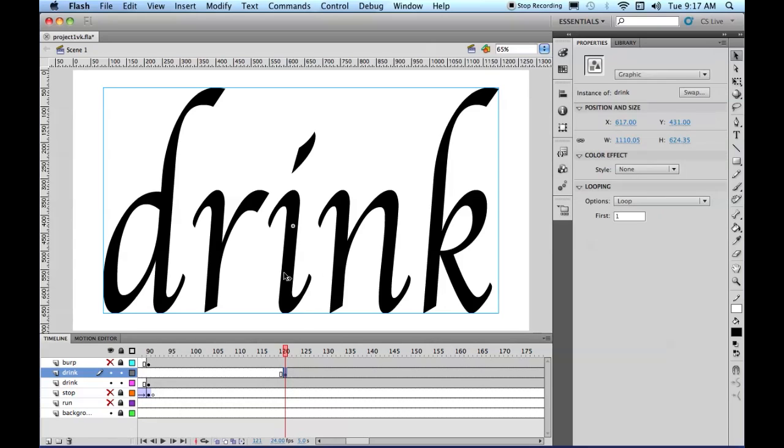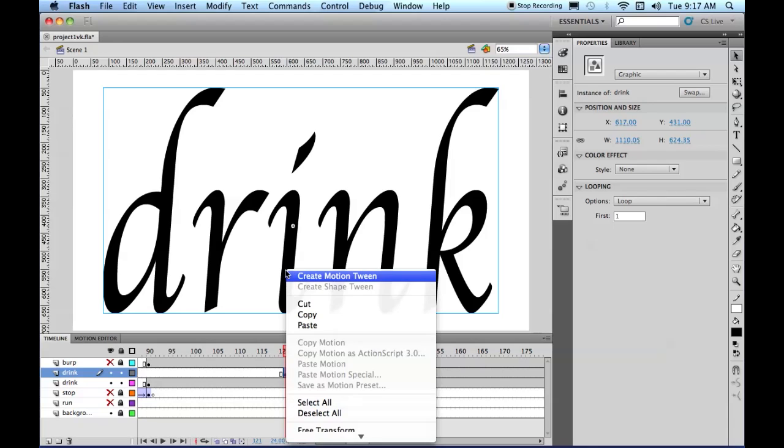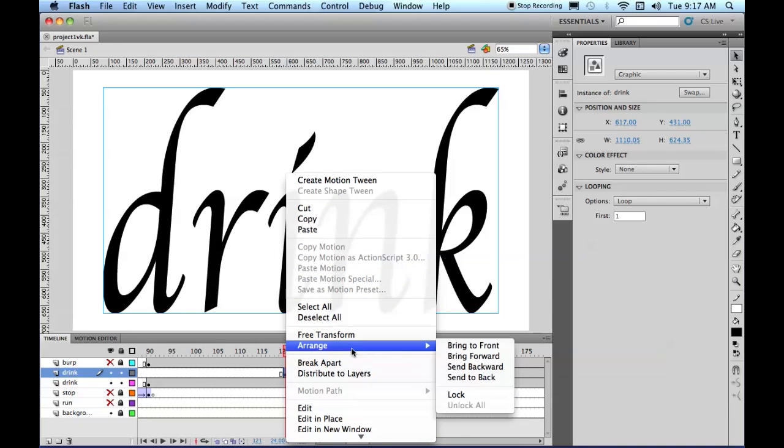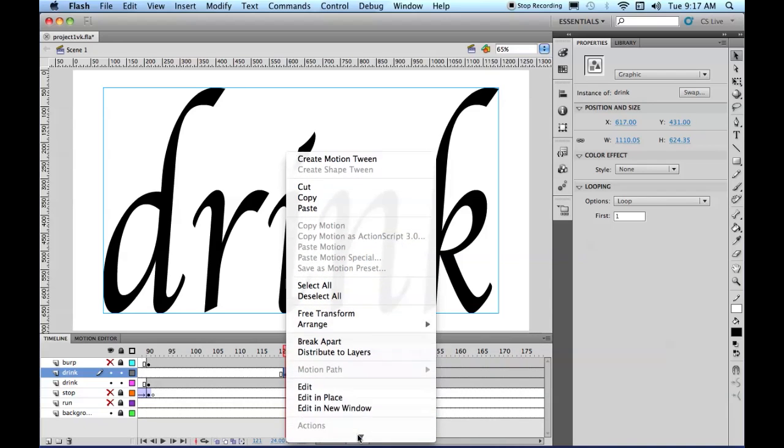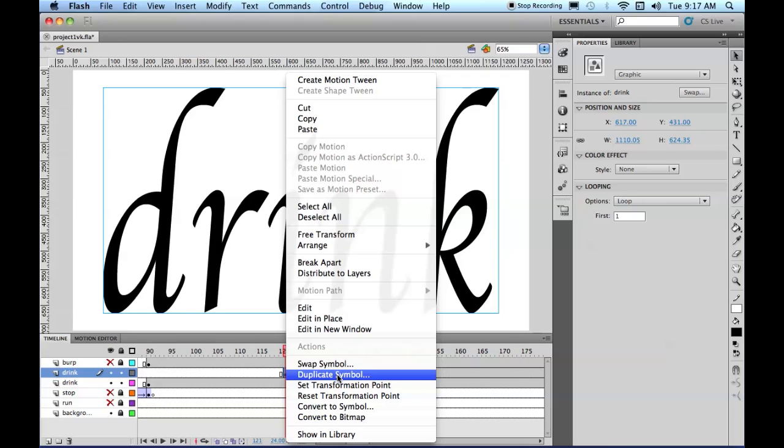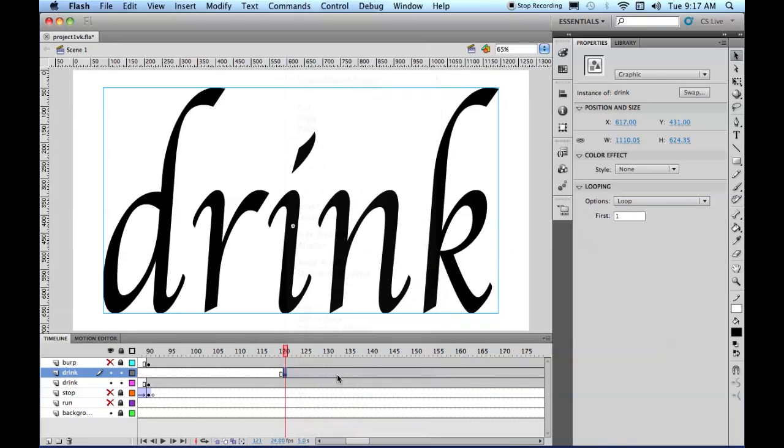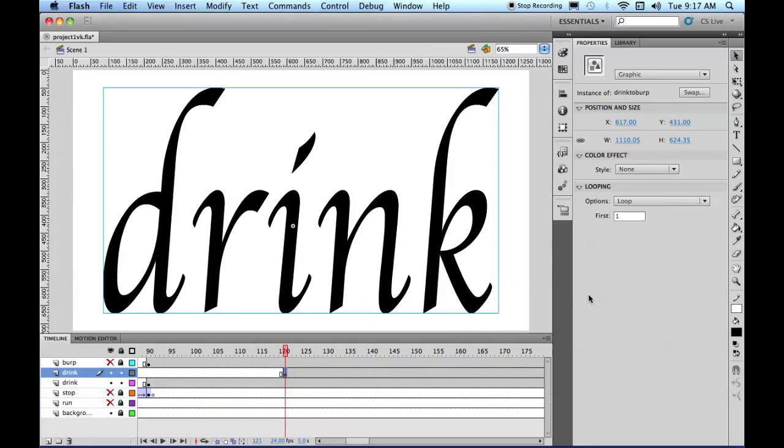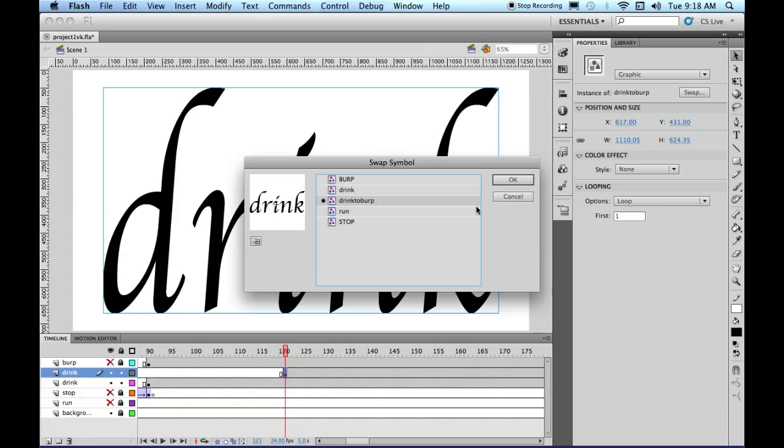And if you right click, and you say Duplicate symbol, and call it Drink to Burp. So this is actually going to be a duplicate symbol.